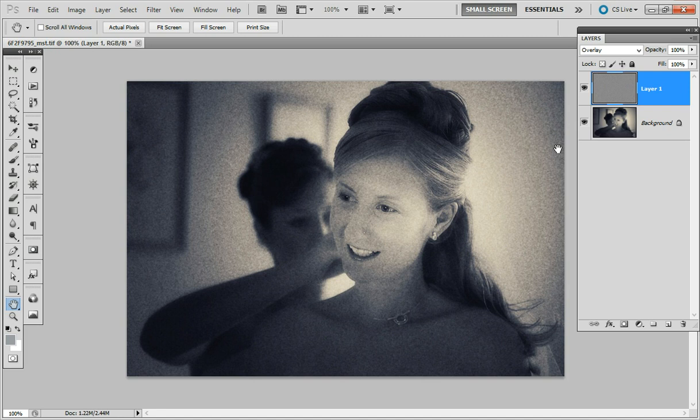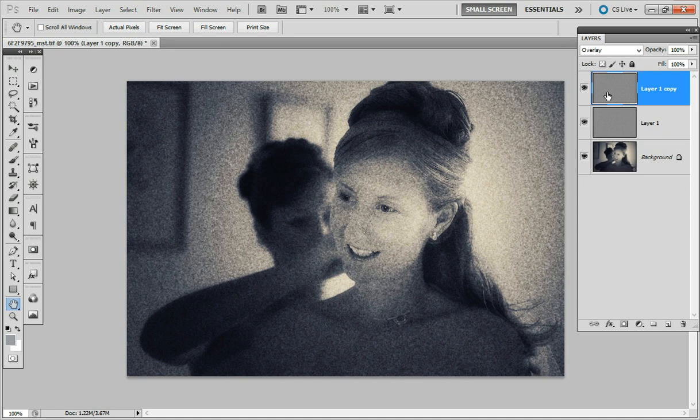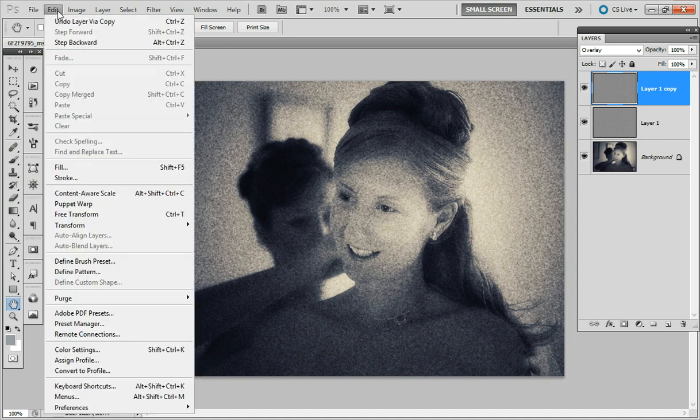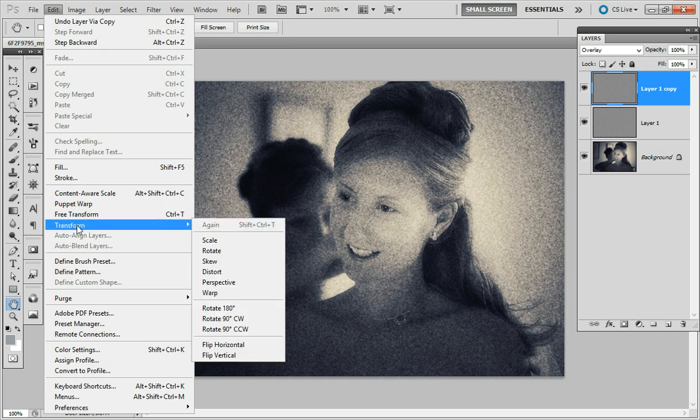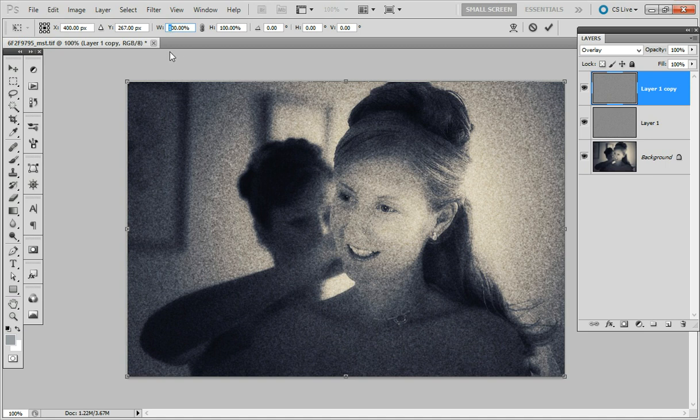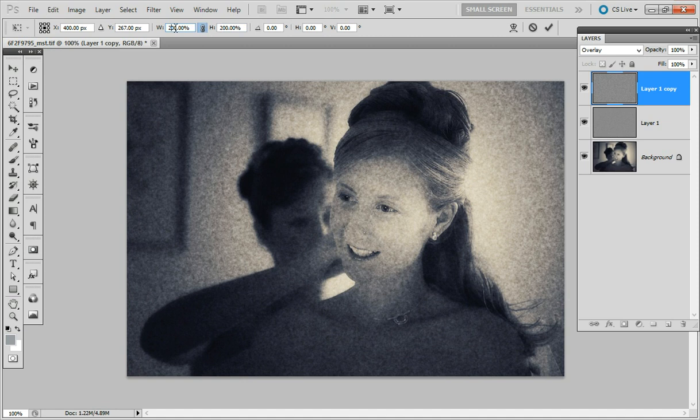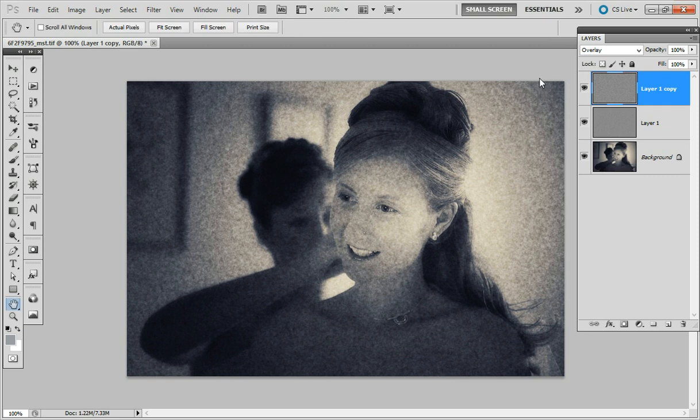Now I'm going to take this one step further and make a duplicate of this layer by pressing ctrl J and then I'm going to transform this layer. I'm going to scale it by 200% and by clicking this link it'll transform it in both directions and I'm going to say OK for that.